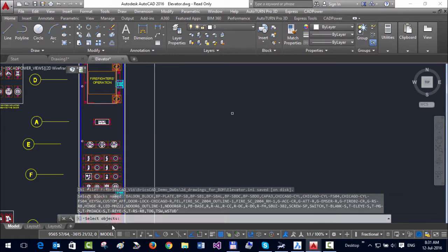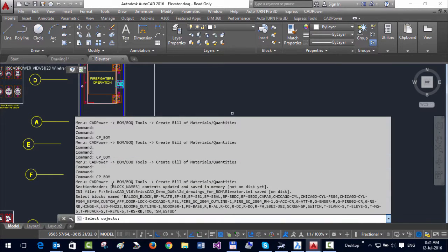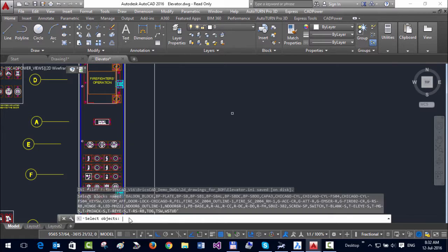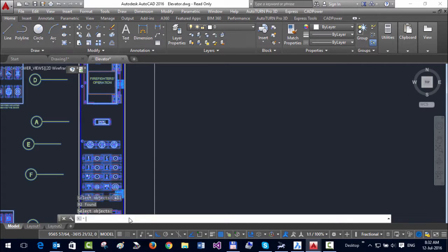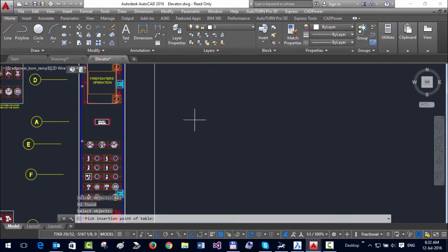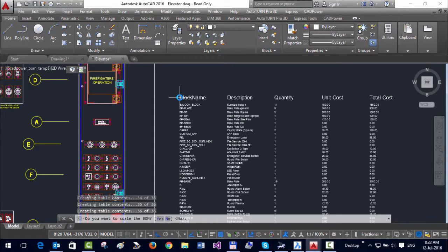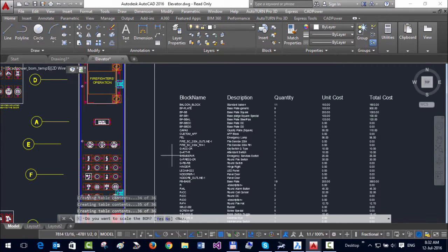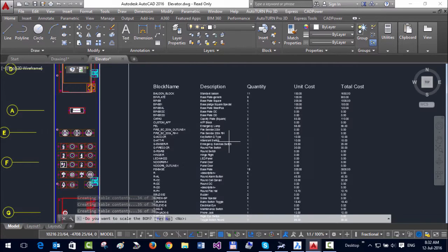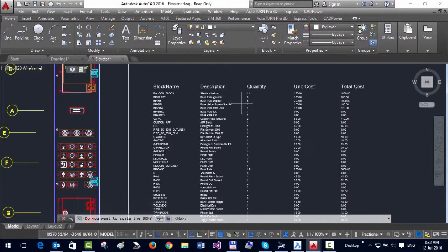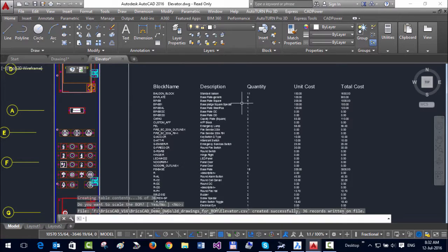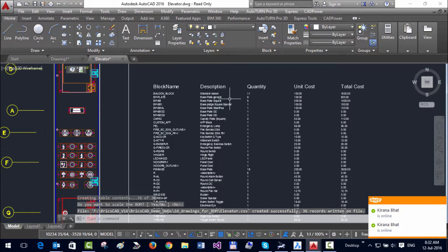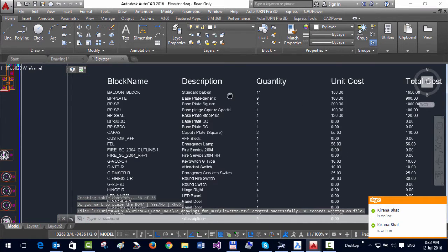Now it's asking you to select the blocks with all these names because that's what we have selected. It happens to be all the blocks in the drawing, so I'm just going to say OK. This is the insertion point of my table. Do you want to scale the BOM? If you like the size, you can say no; otherwise, you can enter a scale factor.